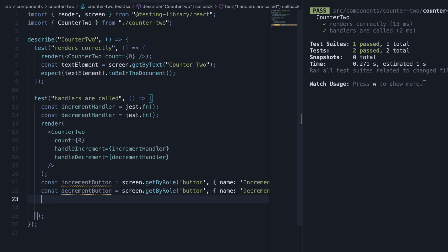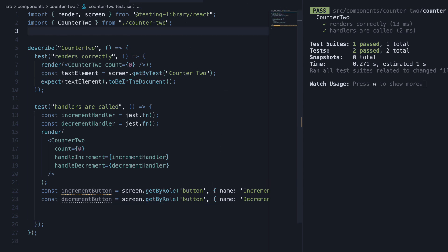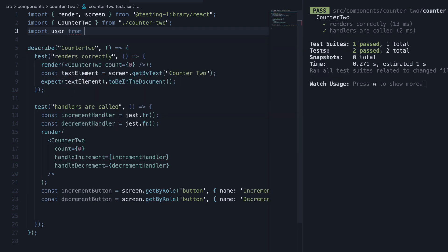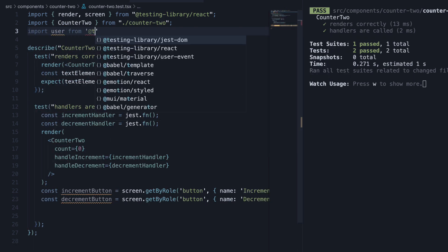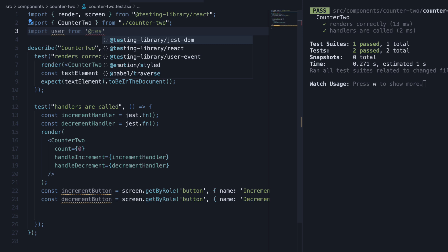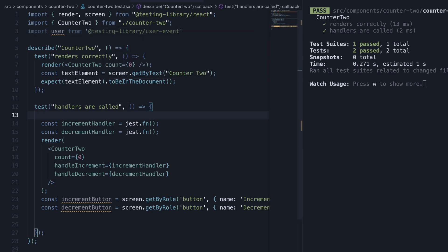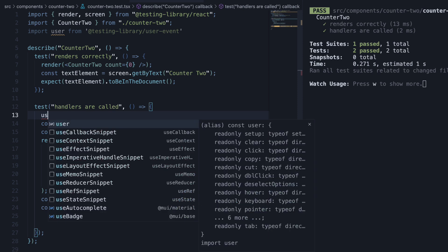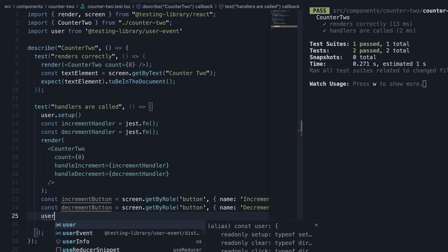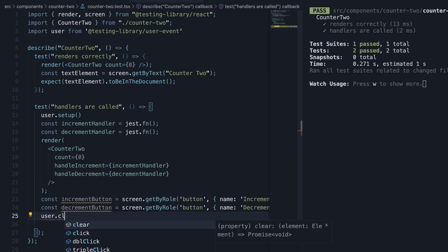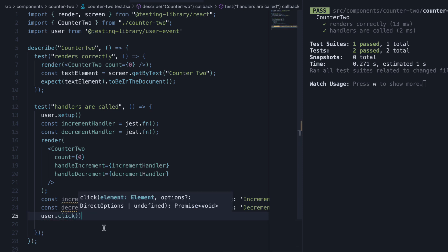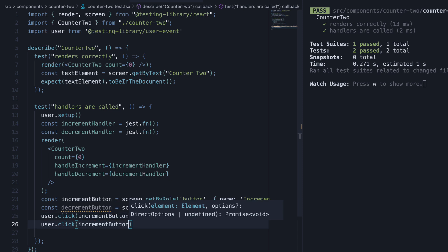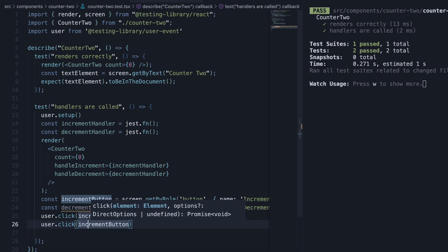Now that we have the buttons, we can click on both of them. For click interaction, we are going to use the user event library. At the top, import user from @testing-library/user-event. And then within the test, call user.setup. After we have the two buttons, call user.click, passing in increment button and decrement button.